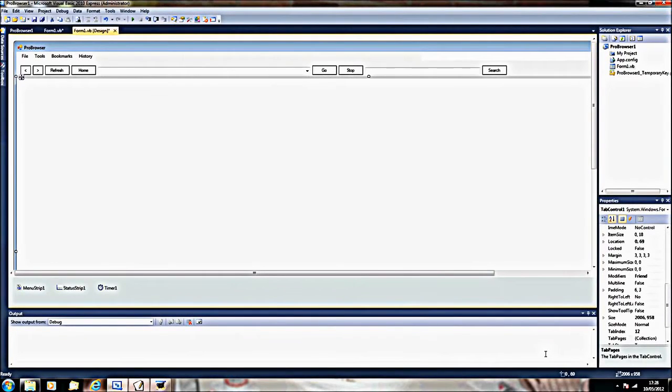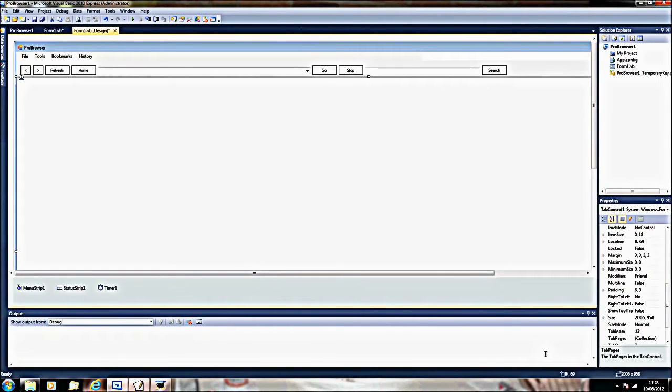Hey guys, this is userboy24 and today I've got a tutorial on Visual Basic, on how to make advanced web browsers.